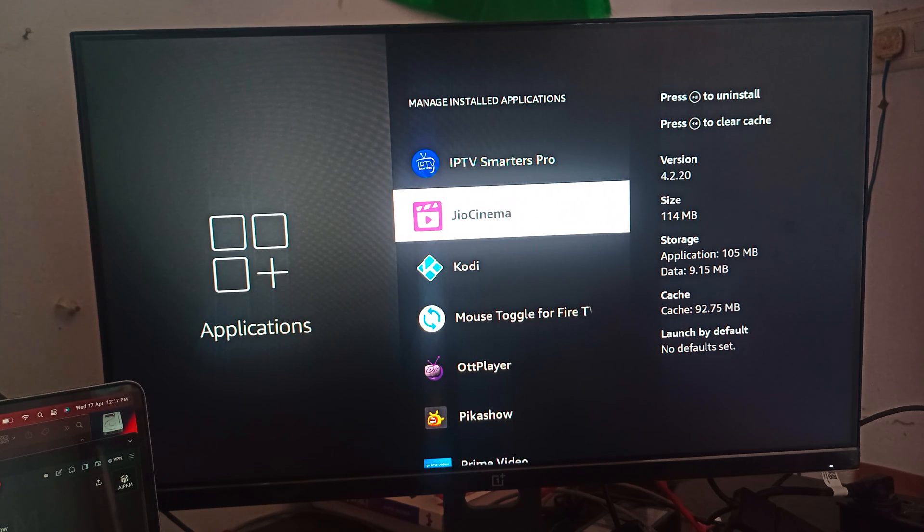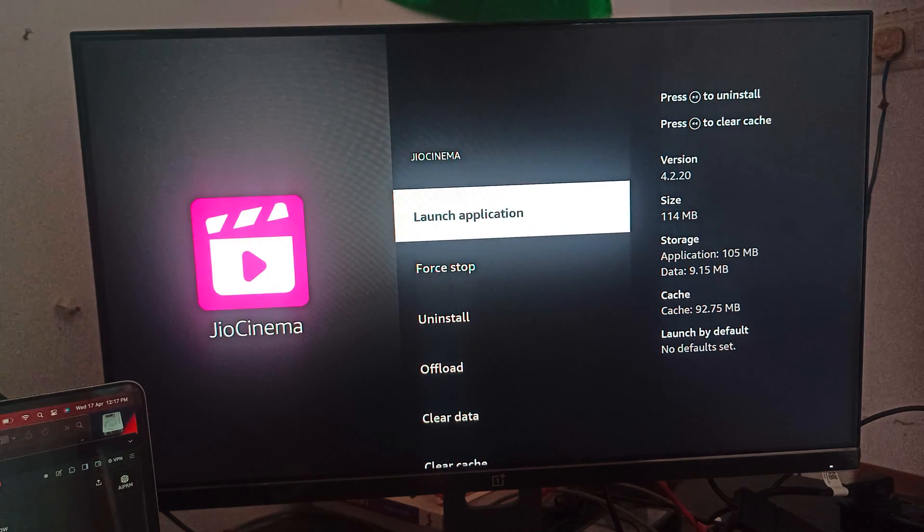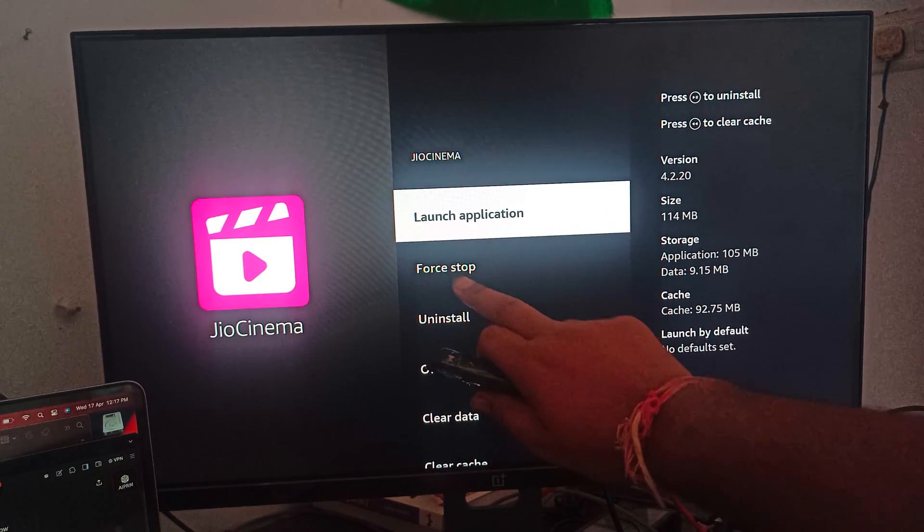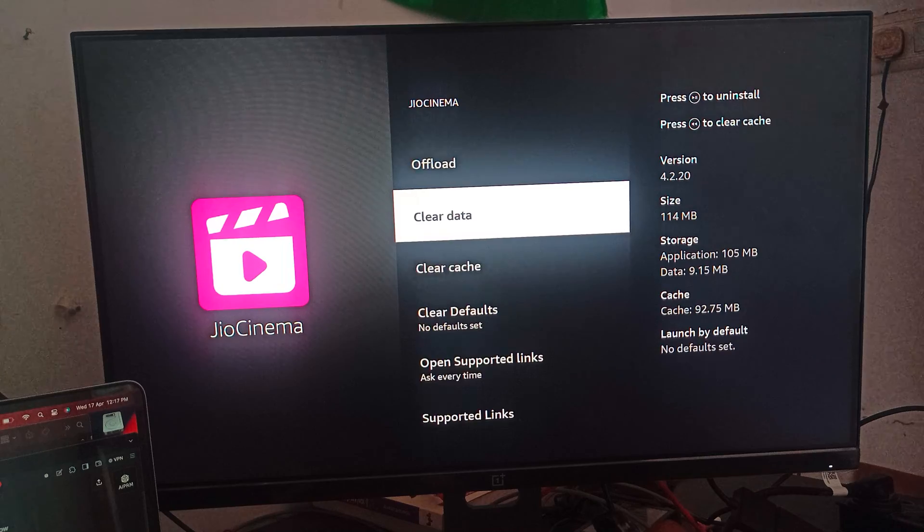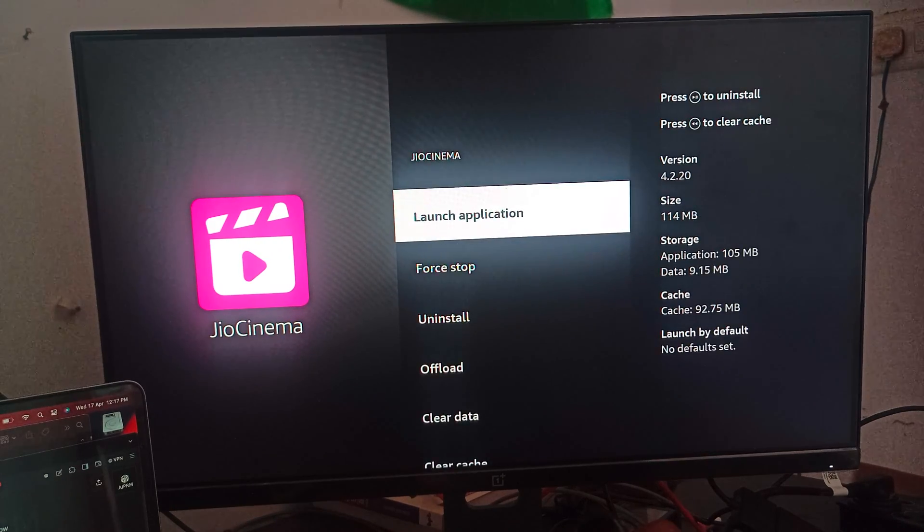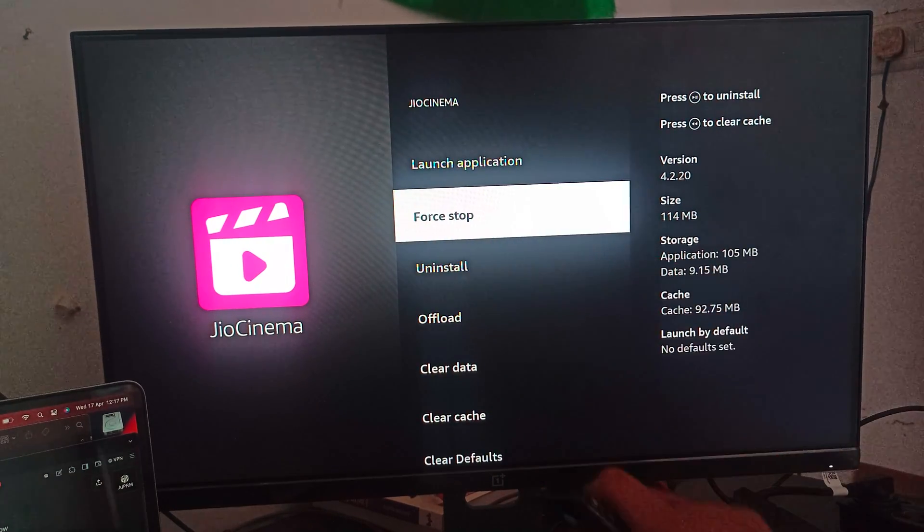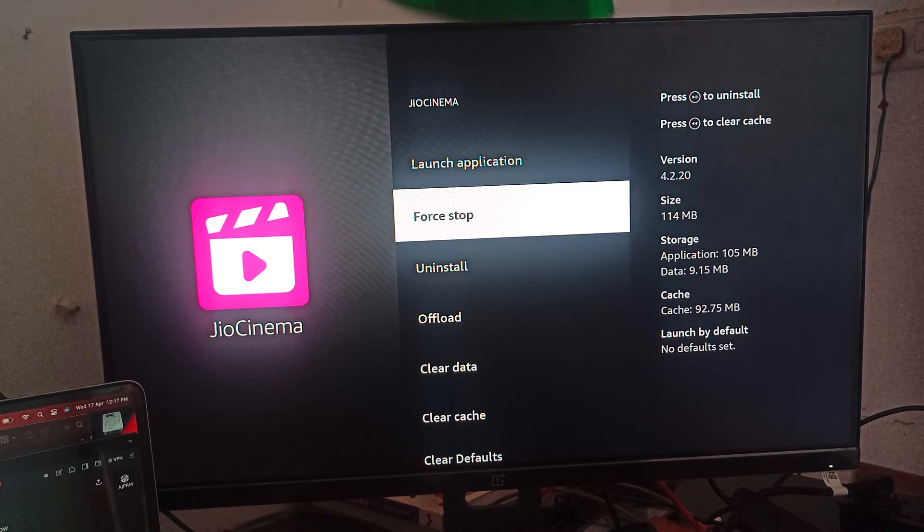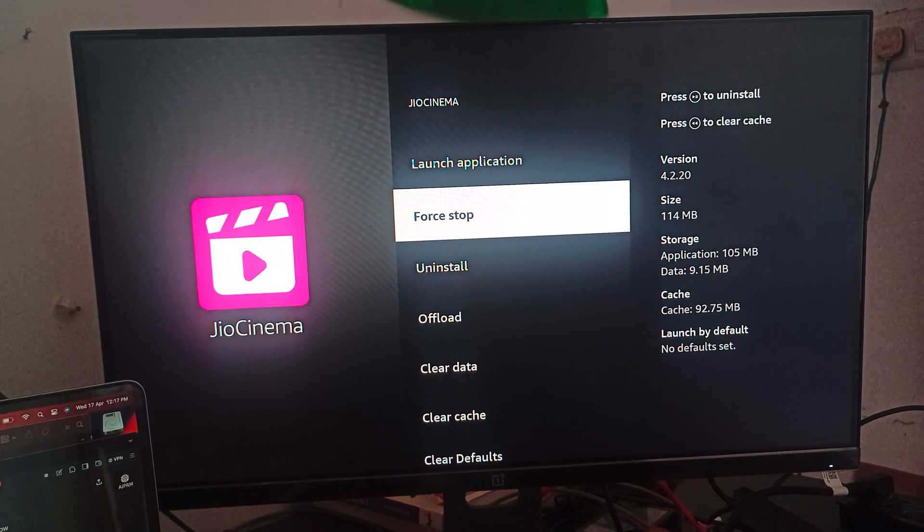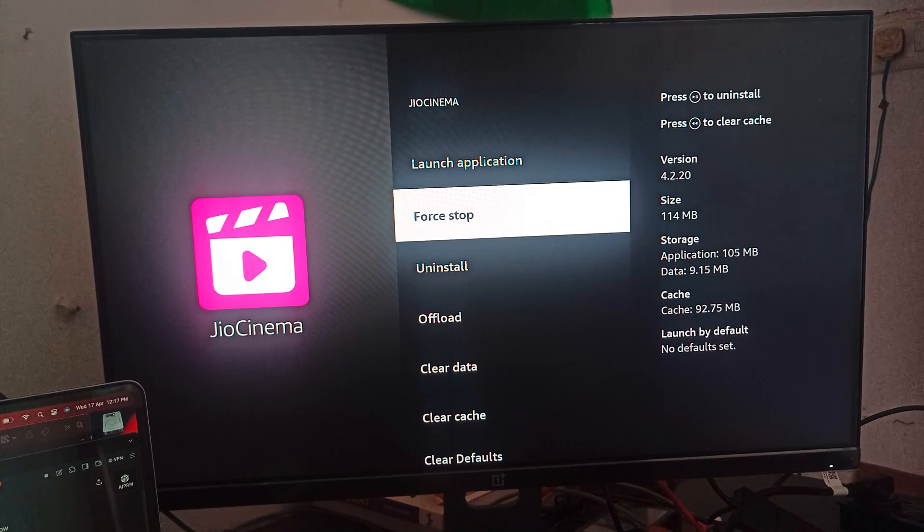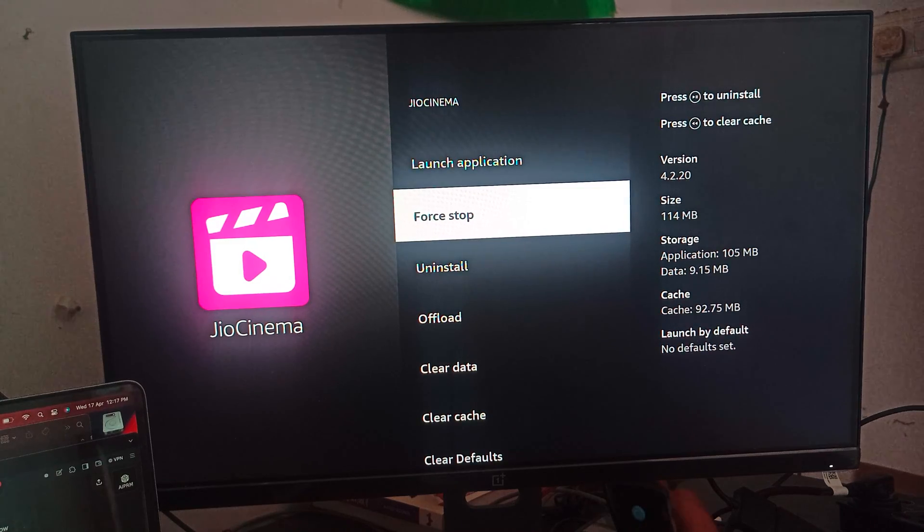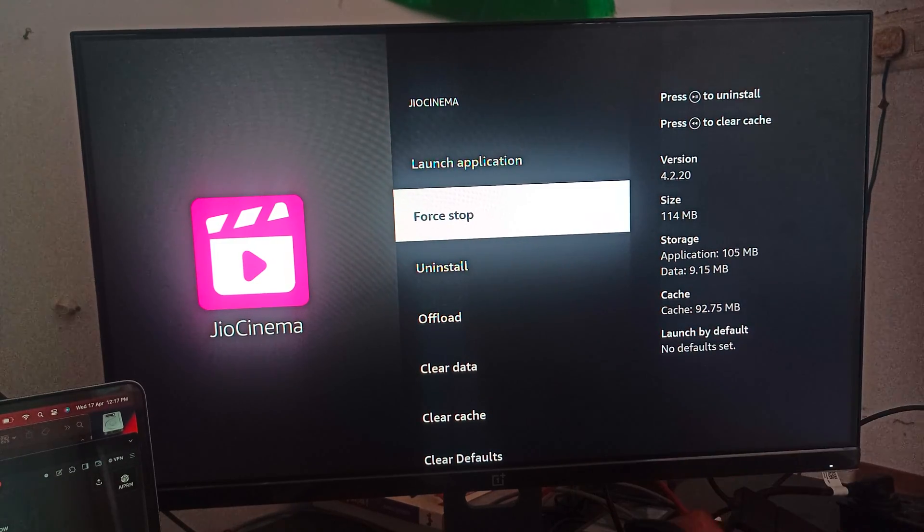As I click here on Jio Cinema, I can see there are a lot of options here. The first option for refreshing is Force Stop, because by force stop we close all the files which are running in the background. This also helps to refresh our app.